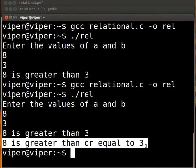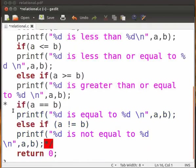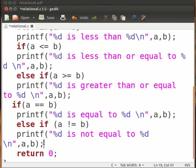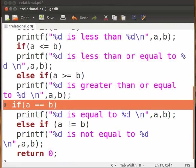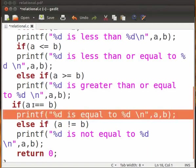Now coming back to the rest of the code, delete the multiline comments. We now have the equal to operator. It is denoted by double equal signs. This operator returns true when both operands are equal to one another. This printf statement executes when a is equal to b.